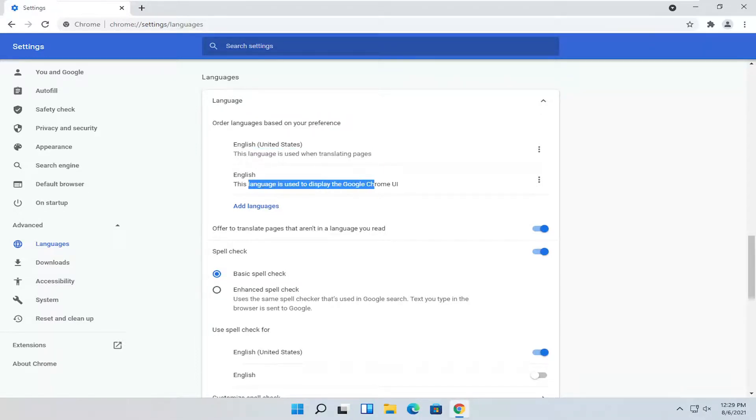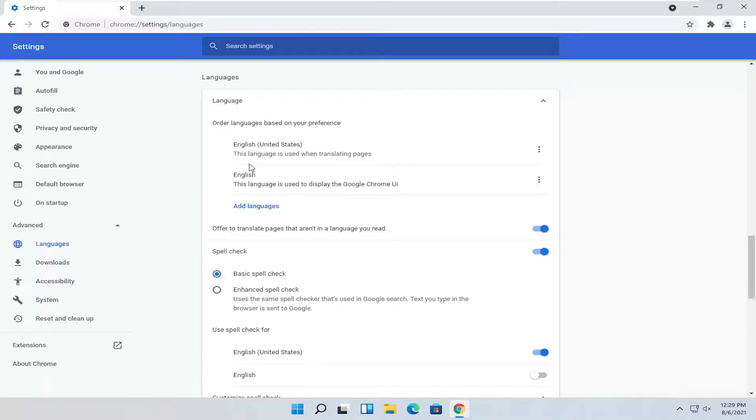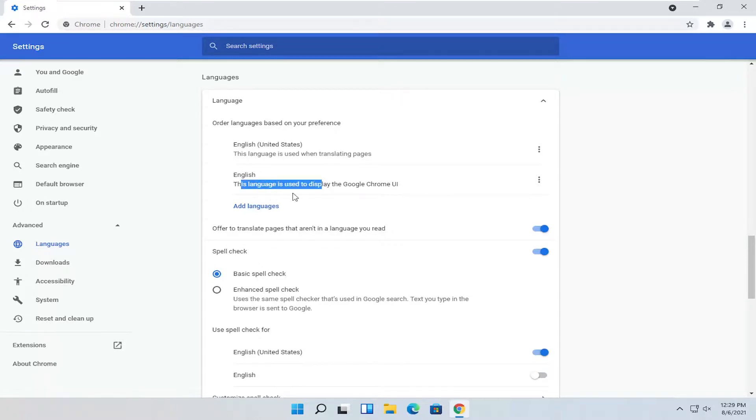The second is used for displaying the Chrome user interface. You probably want to have them both the same, but if you have to prioritize one over the other for right now, you probably want to do the second option here, display language.